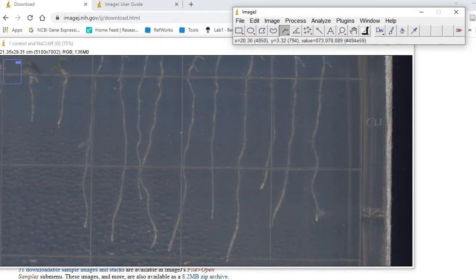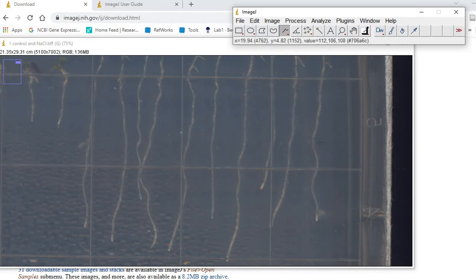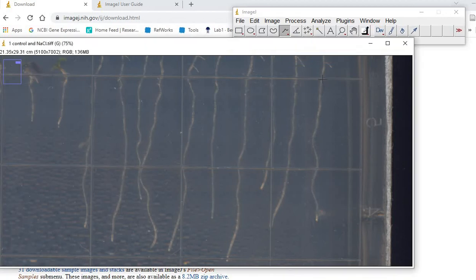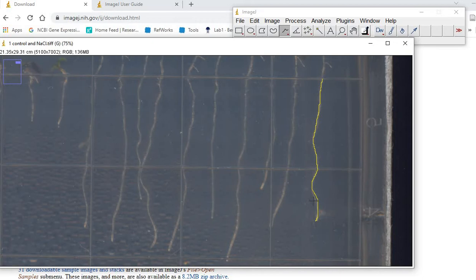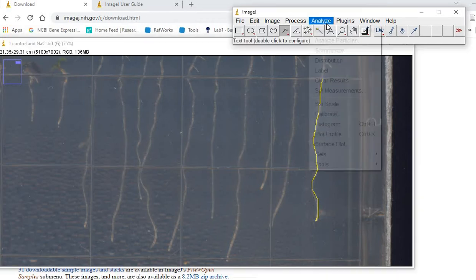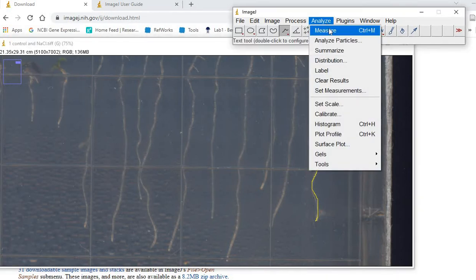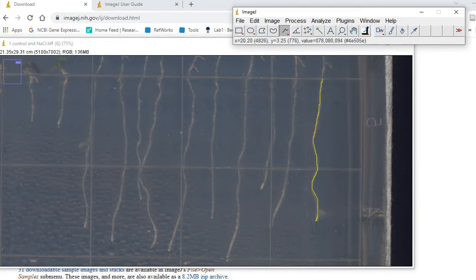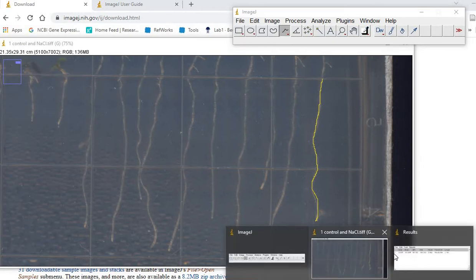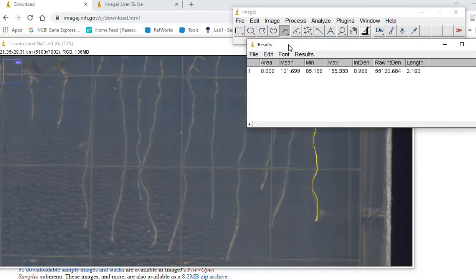You have to draw a line on this root length, then go to Analyze, Measure, or press Control+M. Another window will appear showing you these results.